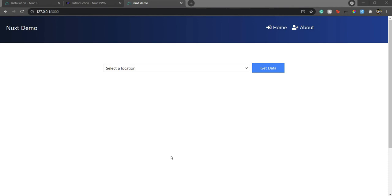You can create a PWA from any framework like Vue, React, Next, Laravel, Django—any framework, it doesn't matter. The concept remains the same. We'll need two files: the service worker and the manifest file. These two files are very important when you create any progressive web application.